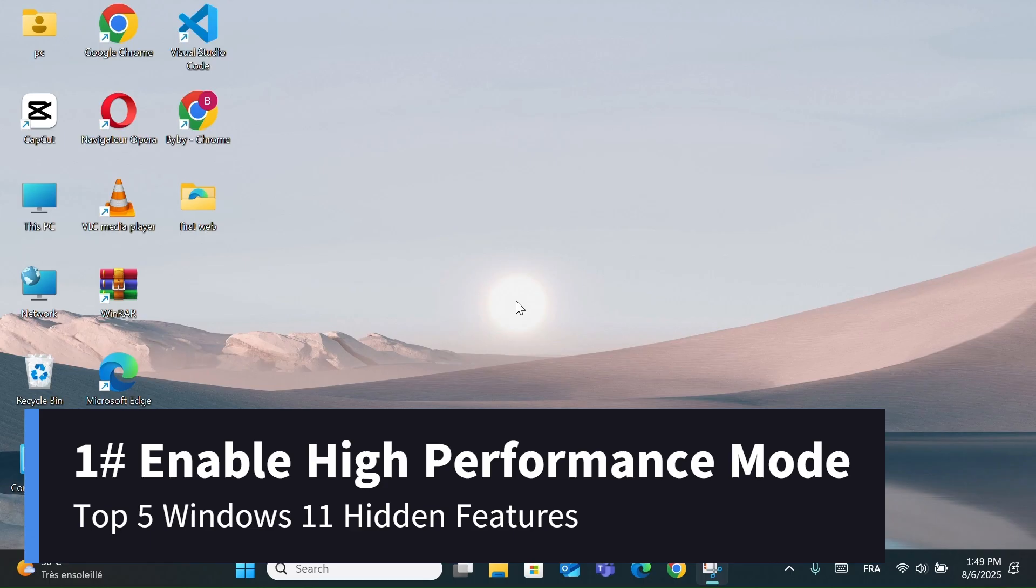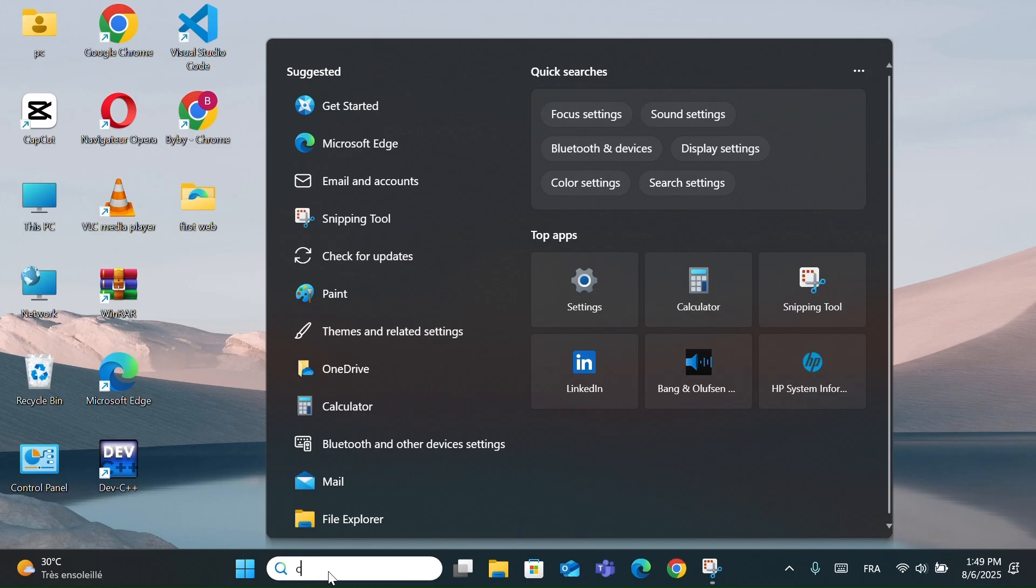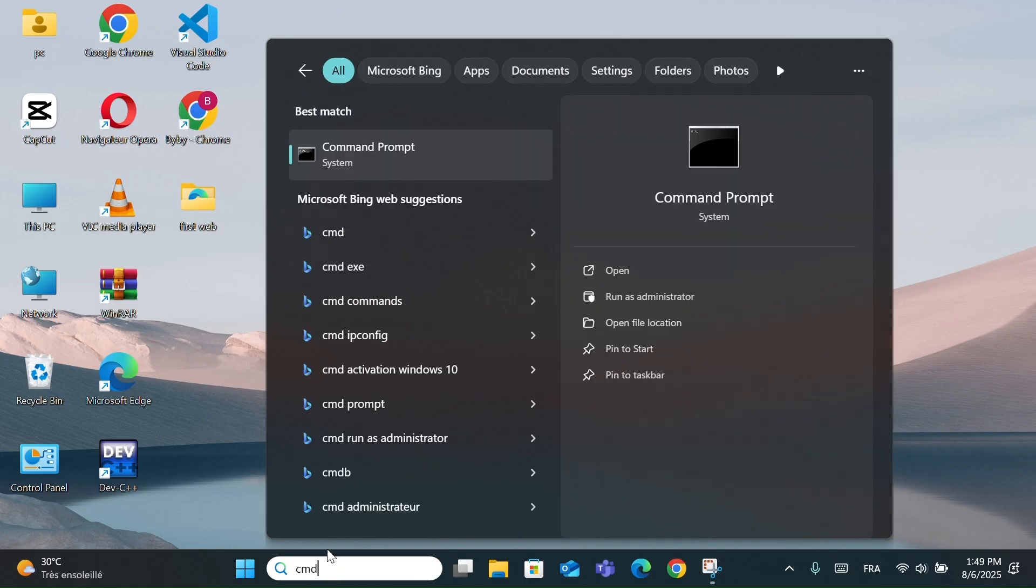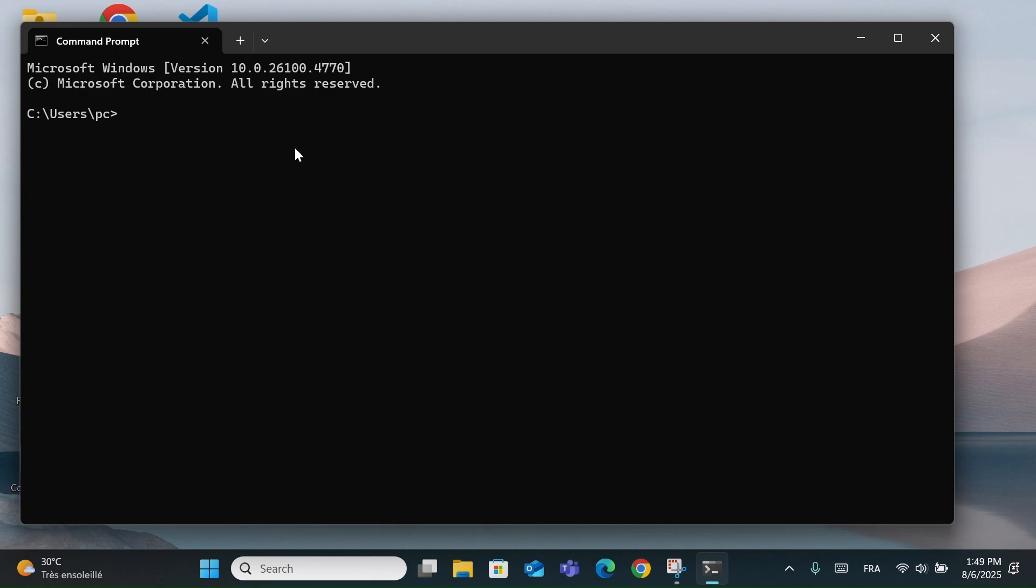Feature number 1: Enable High Performance Mode. Start by going to the search bar and typing CMD, and click on Command Prompt. Now copy and paste this command. I will make them in the description. Then press Enter.